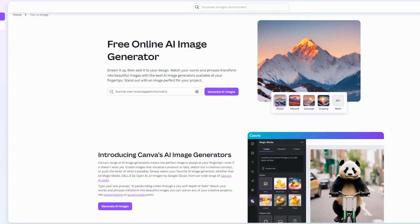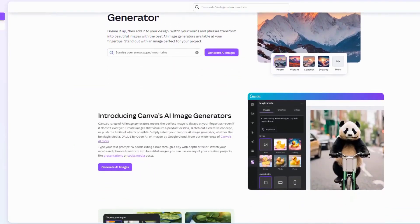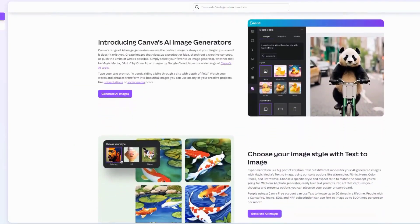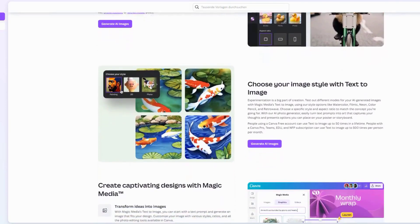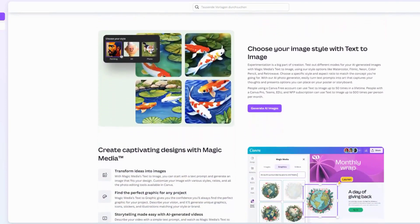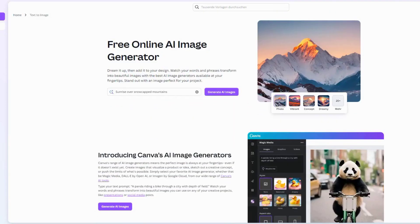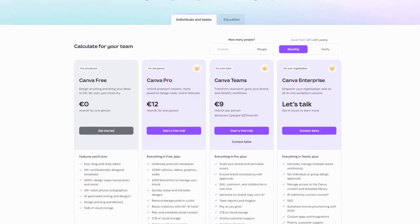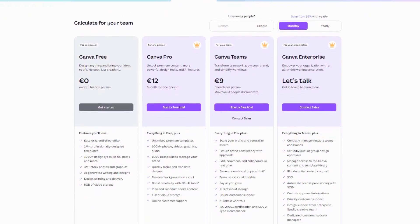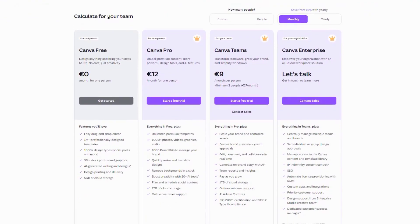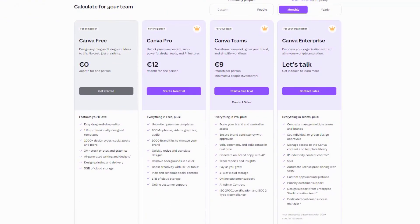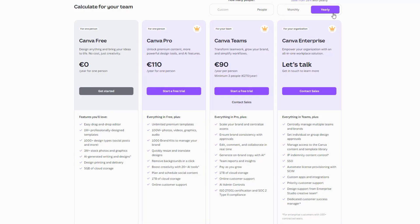This feature is particularly useful for small business owners and marketers who need to create professional quality designs quickly. Canva offers a free basic plan, with the pro plan starting at €12 per month. Users consistently praise Canva for its versatility and user-friendliness, and the addition of MagicWrite makes it even more powerful.